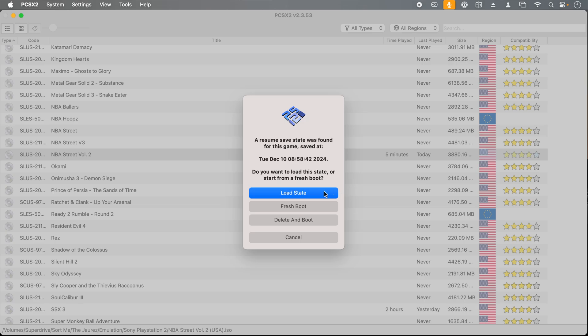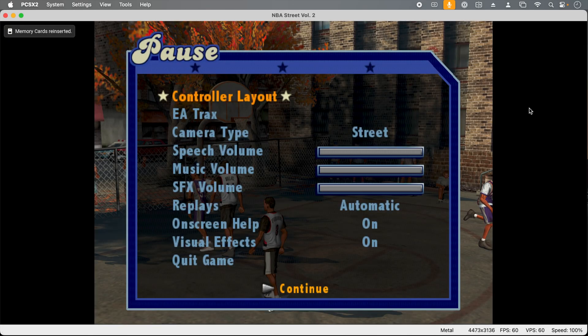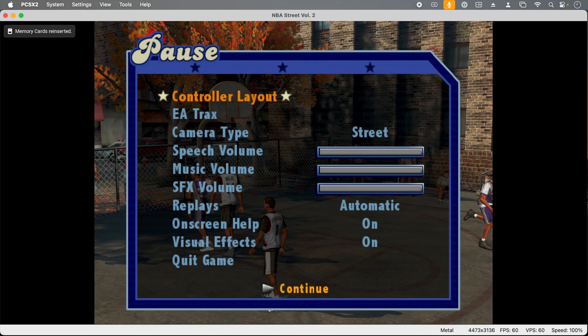A resume state was found for this game. Do you want to load this save or start from a fresh boot? If I click load state, watch what happens. The game doesn't even need to boot. It loads exactly to where I triggered the save state. This has been a feature of emulators for quite some time, but it's still an amazing feature.